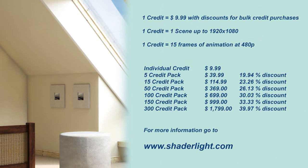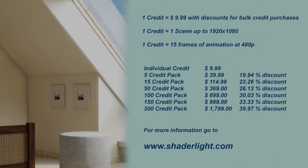Rendering on the cloud is all done using a simple credit system. You can purchase single credits or larger credit packs which will entitle you to increasing discounts.